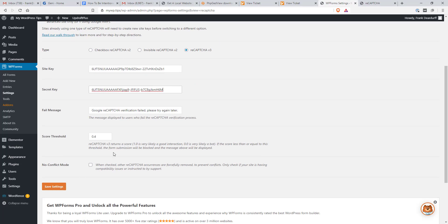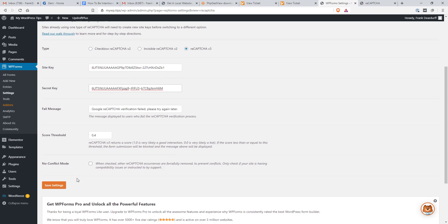Now this gives you a threshold. You can put a 0.4. It tells you down here that 0.0 is likely to be a bot. If the score is less than that or equal to this, it takes care of the submission and it'll block that. So we can change this kind of filter that if you like, if you're getting spam, you can up that and it'll just test that there.